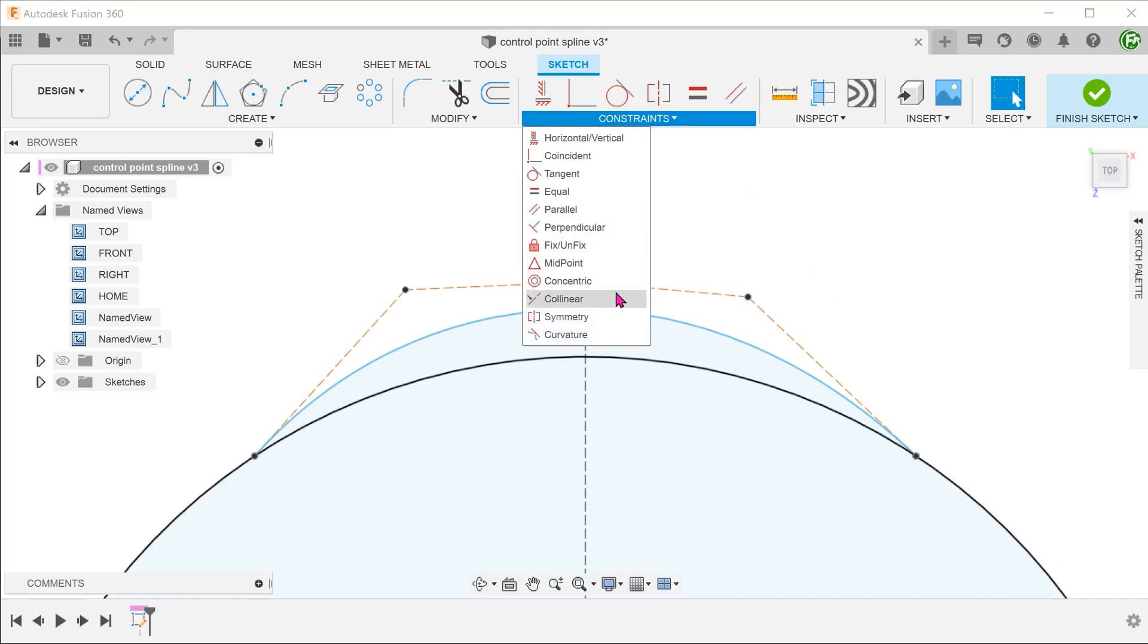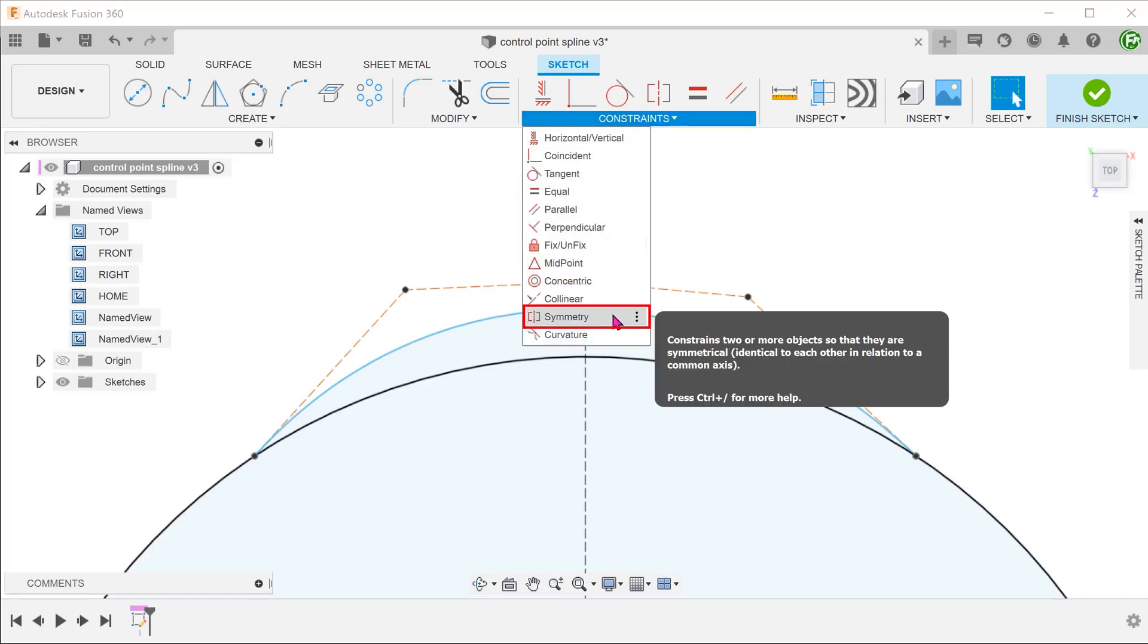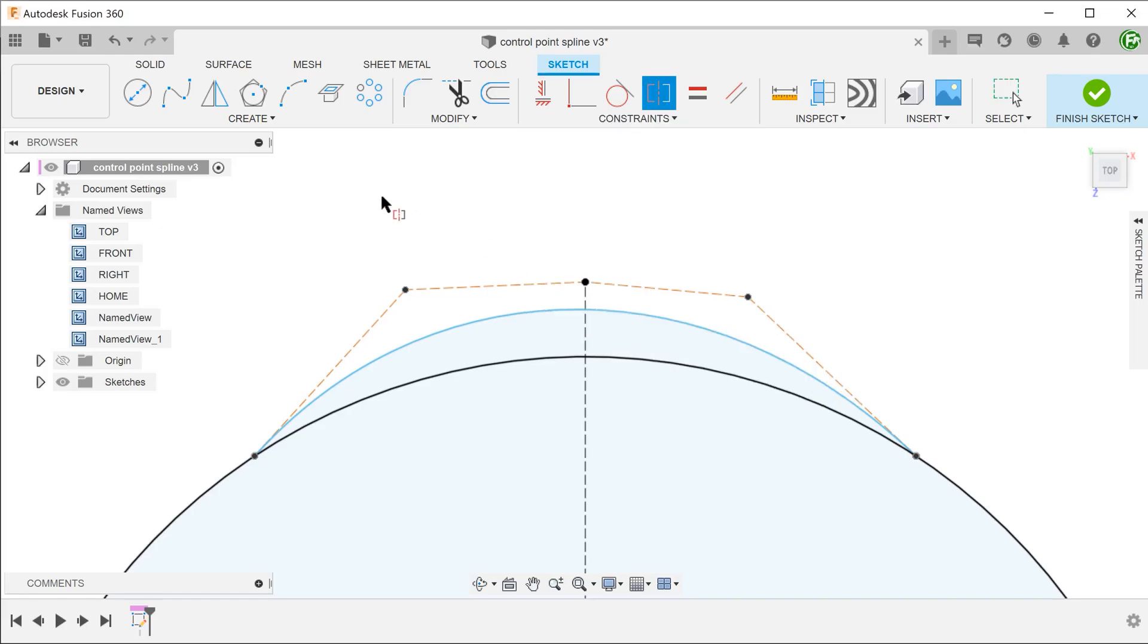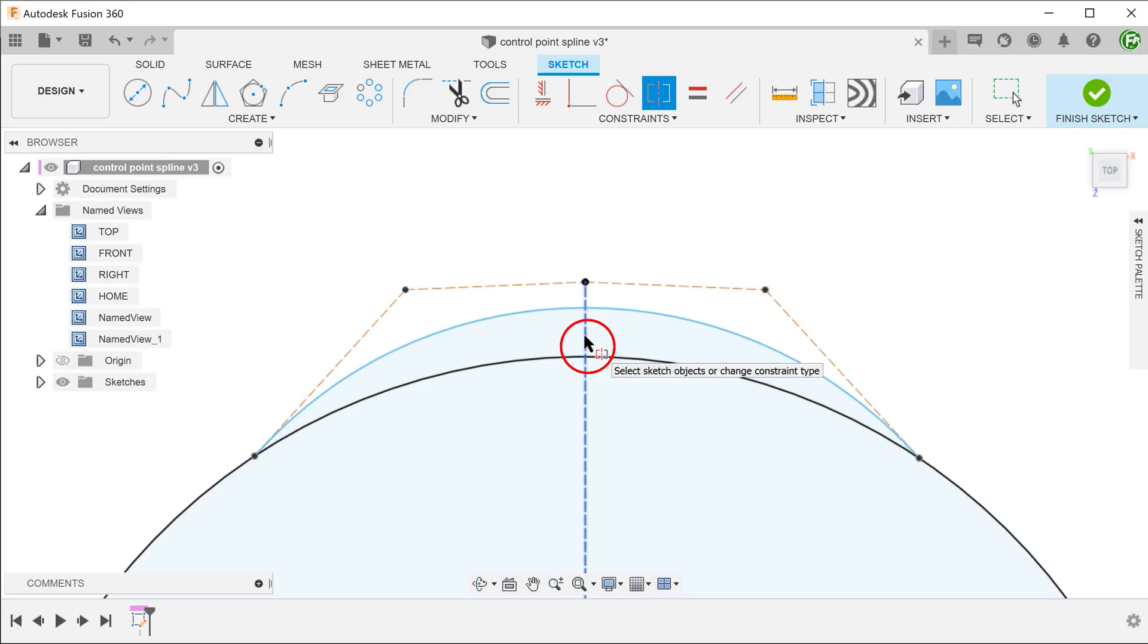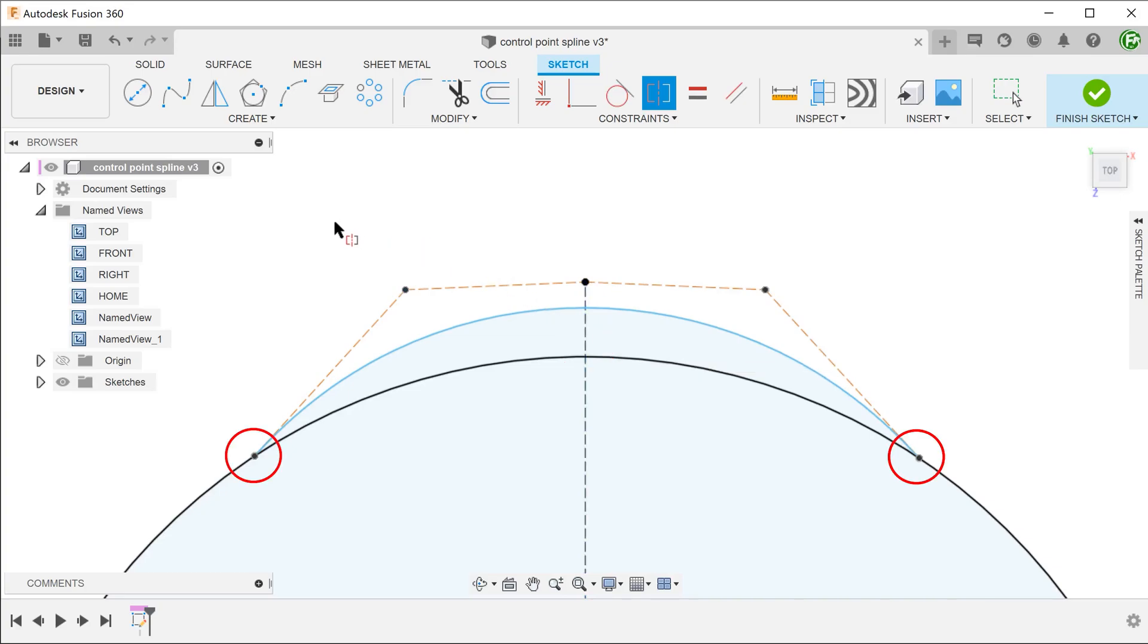Start the symmetry constraint. Select this point, followed by the opposite point. And lastly, click on the construction line to make it the line of symmetry. Repeat the same for this pair of points.